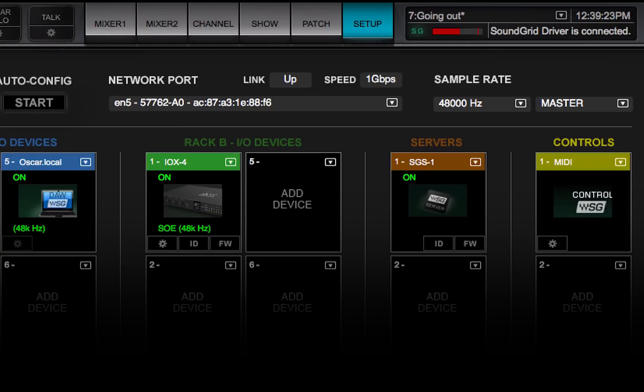Link reports the status of the Ethernet connection to the computer that's running the eMotion LV-1 software.